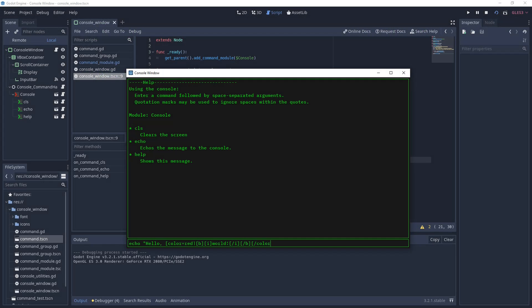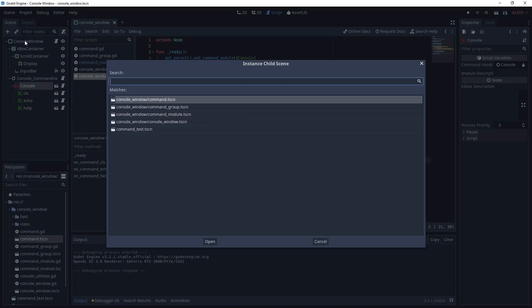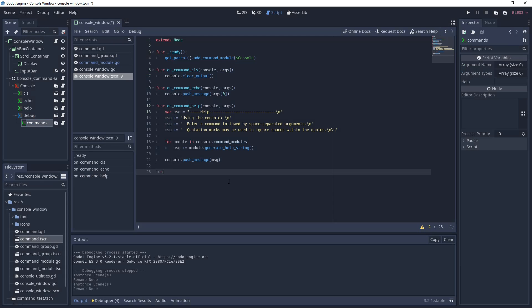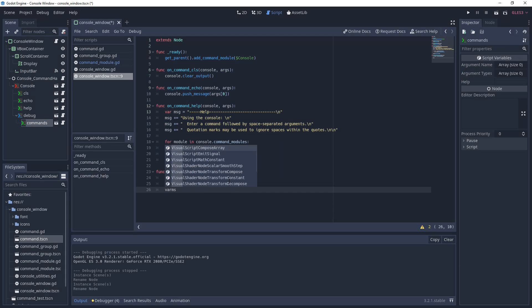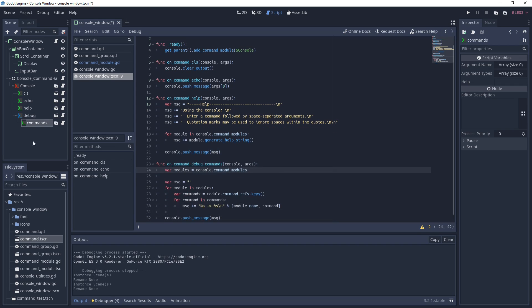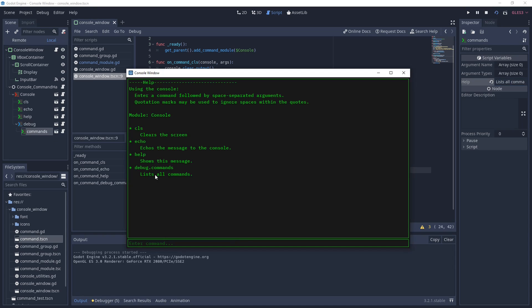Hey developers, in this video we will be building a command console for Godot that lets you build commands via nodes and define them with a single function on a handler script. You will also be able to nest commands into groups, calling them with a dot-delimited syntax.